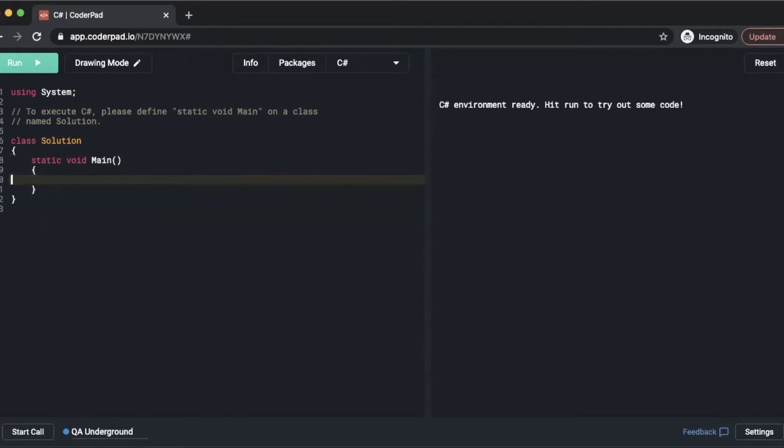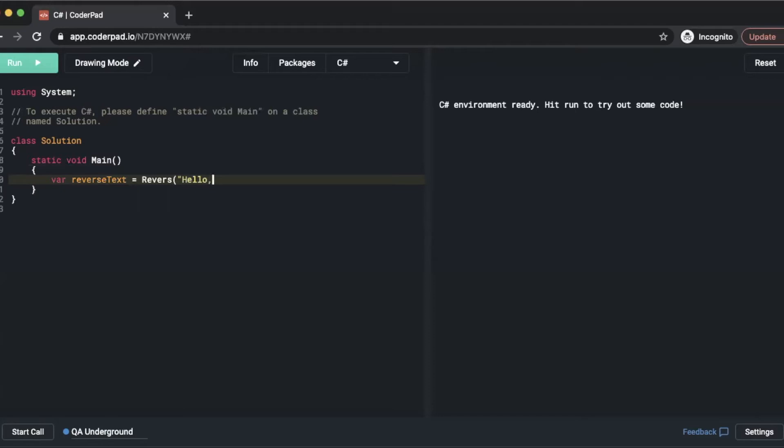The first thing we're going to do is we're going to create a var reverse text equals and then we're going to call a method called reverse that we're going to create down below in a second. And inside there I'm just going to pass hello comma world and that will be the string that we need to reverse.